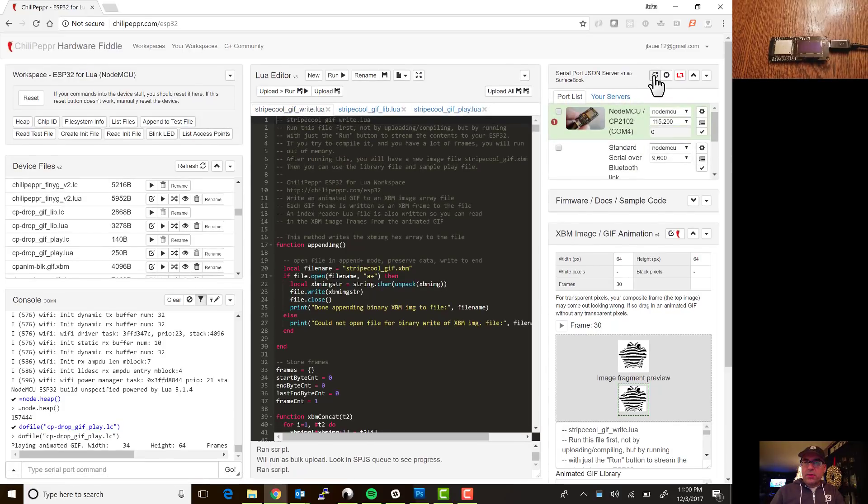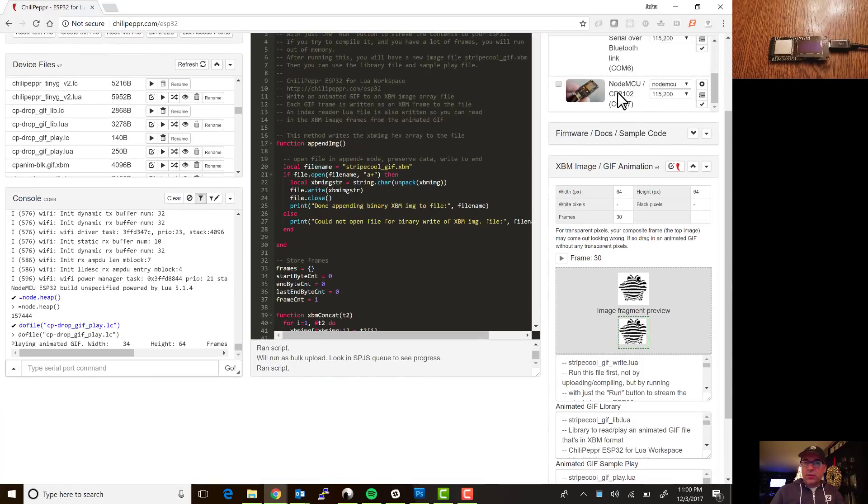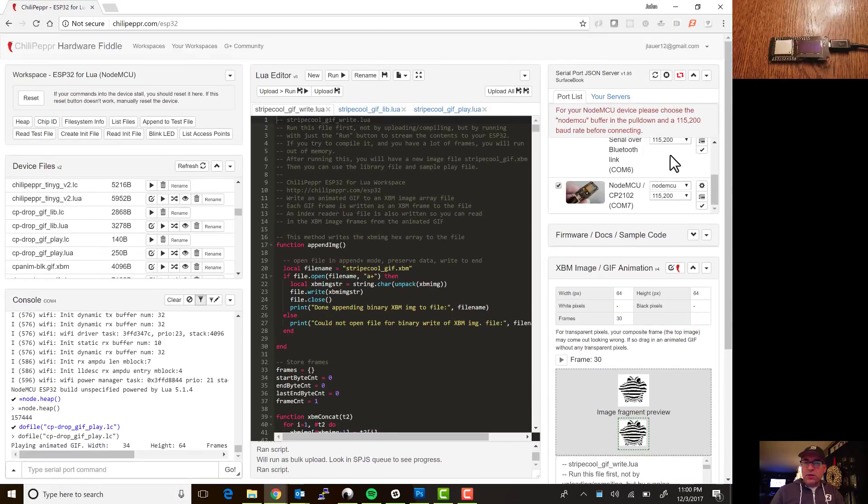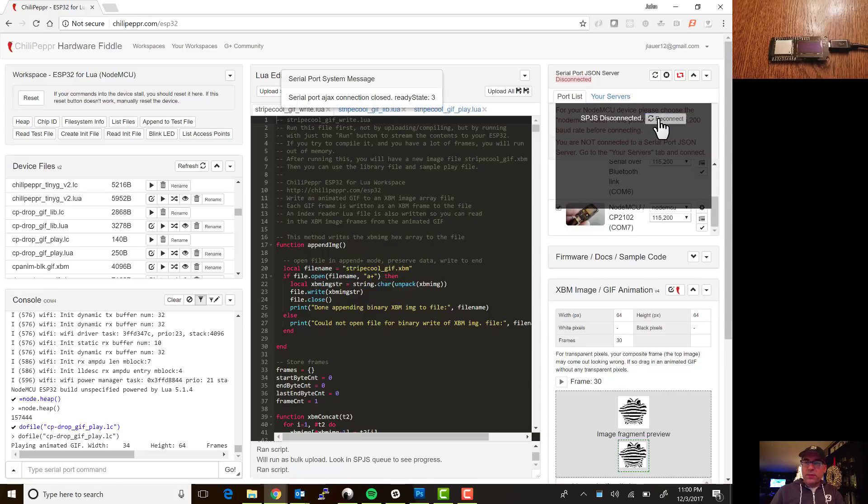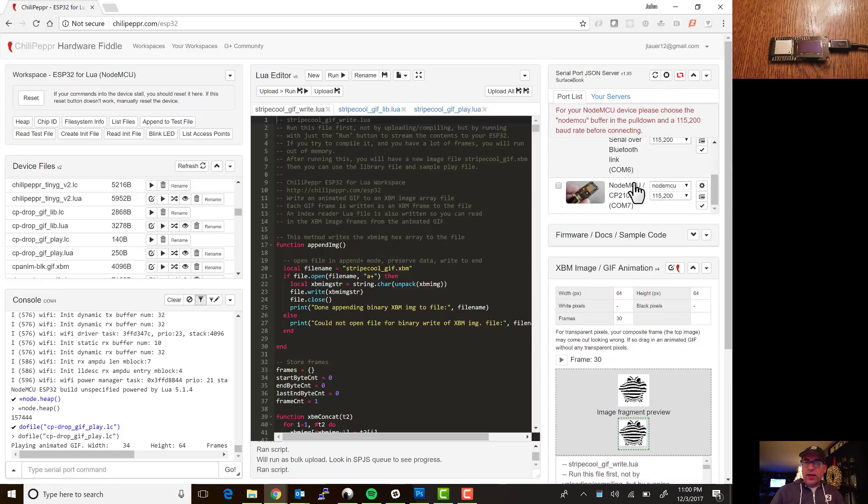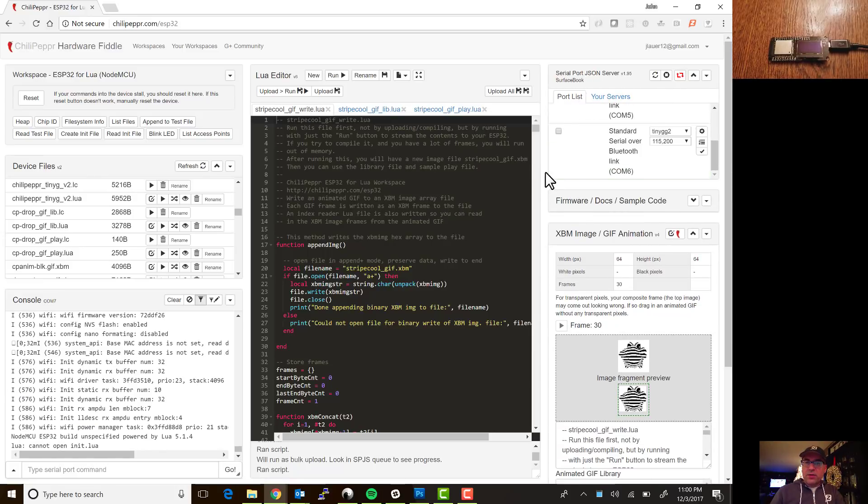Okay good we got our stripe cool stripe cool gif, now I gotta connect. Now I'm getting an error there, probably because this runs on a different COM port, yeah there we go COM 7. Now if you don't get it connecting sometimes the ChiliPepper JSON server gets wacky, just hit this restart button, reconnect, that kind of cleans it out and then there you go now it's all connected.